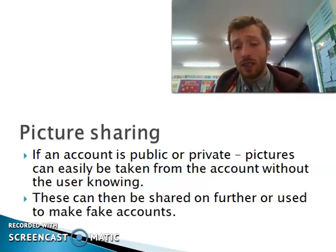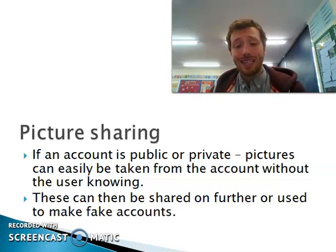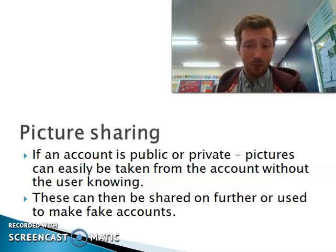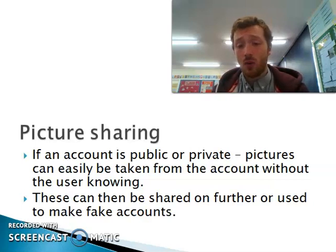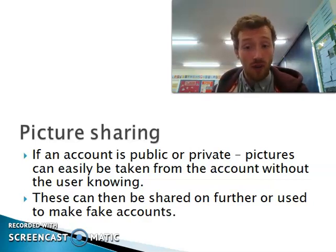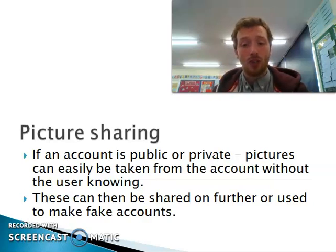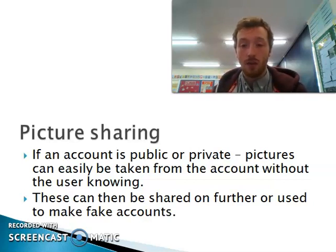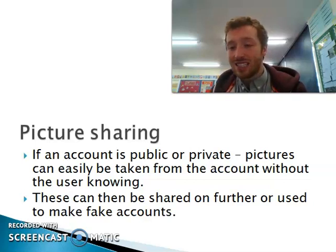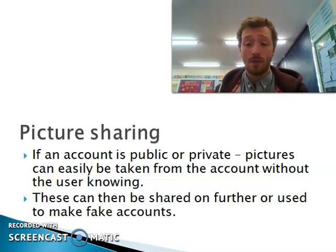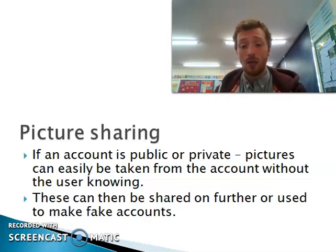One big thing to be careful of with Instagram is that, because it is primarily a picture and video sharing platform, if your profile is set to public, anyone can see it and it also allows people to take or share your pictures. Even if it's set to private, there are other ways — apart from sharing through the app — that someone can take or steal your picture. There are plenty of apps or programs that can remove images from social media platforms, and these can then be saved or used to make fake profiles for other reasons. So talk to your children about making sure they're aware of what they're posting and the fact that it can be seen and taken by other people, including strangers.